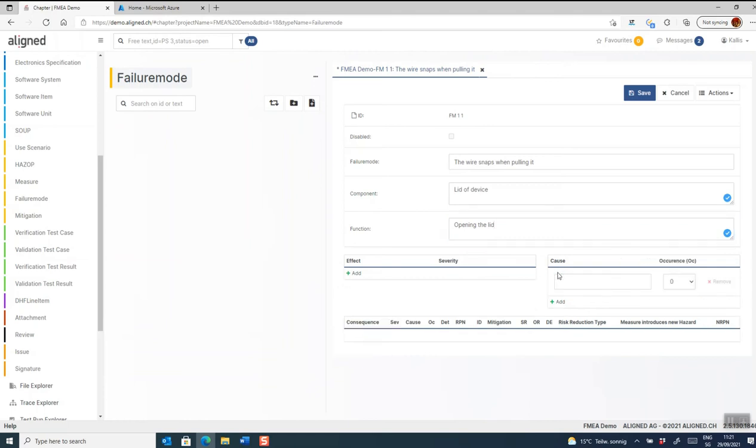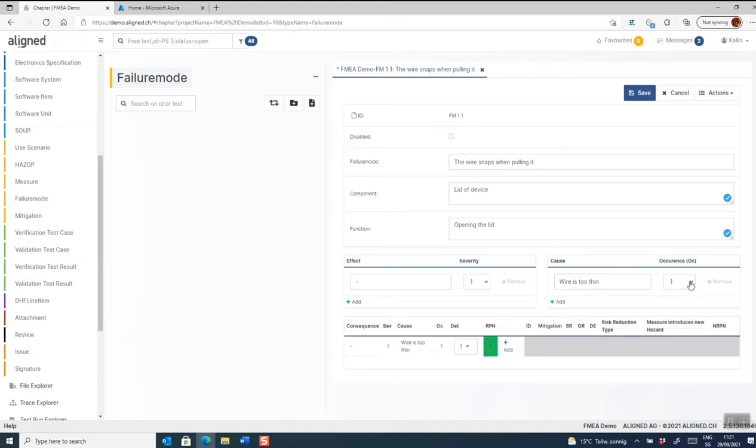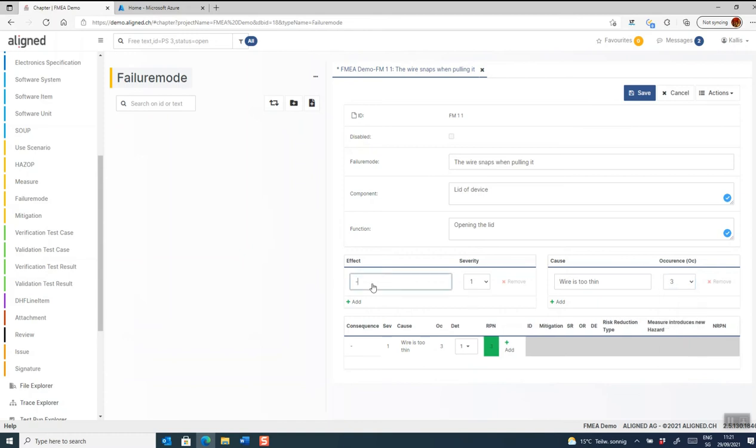Starting with a cause, I click add and I give it an occurrence or likelihood or probability score. Here it's one to five, let's select three. I can add an effect.